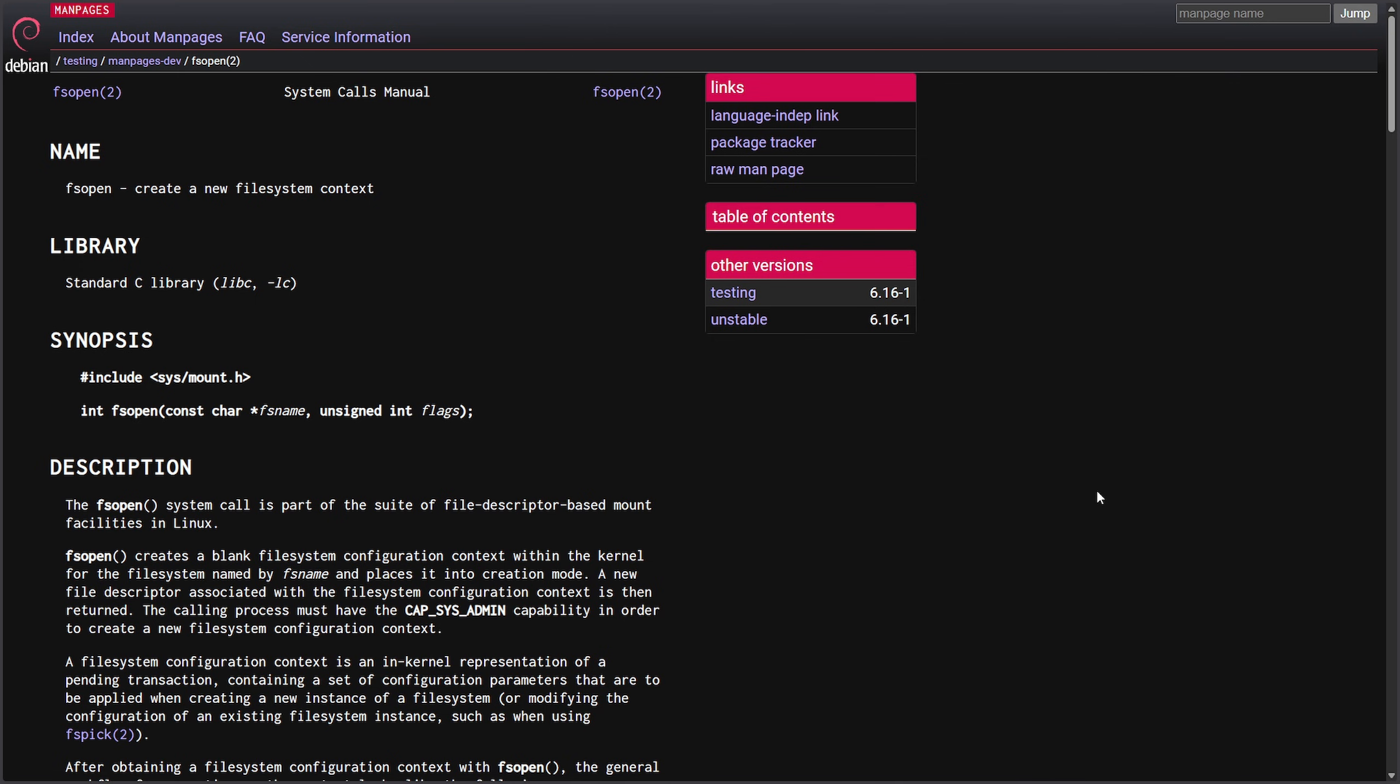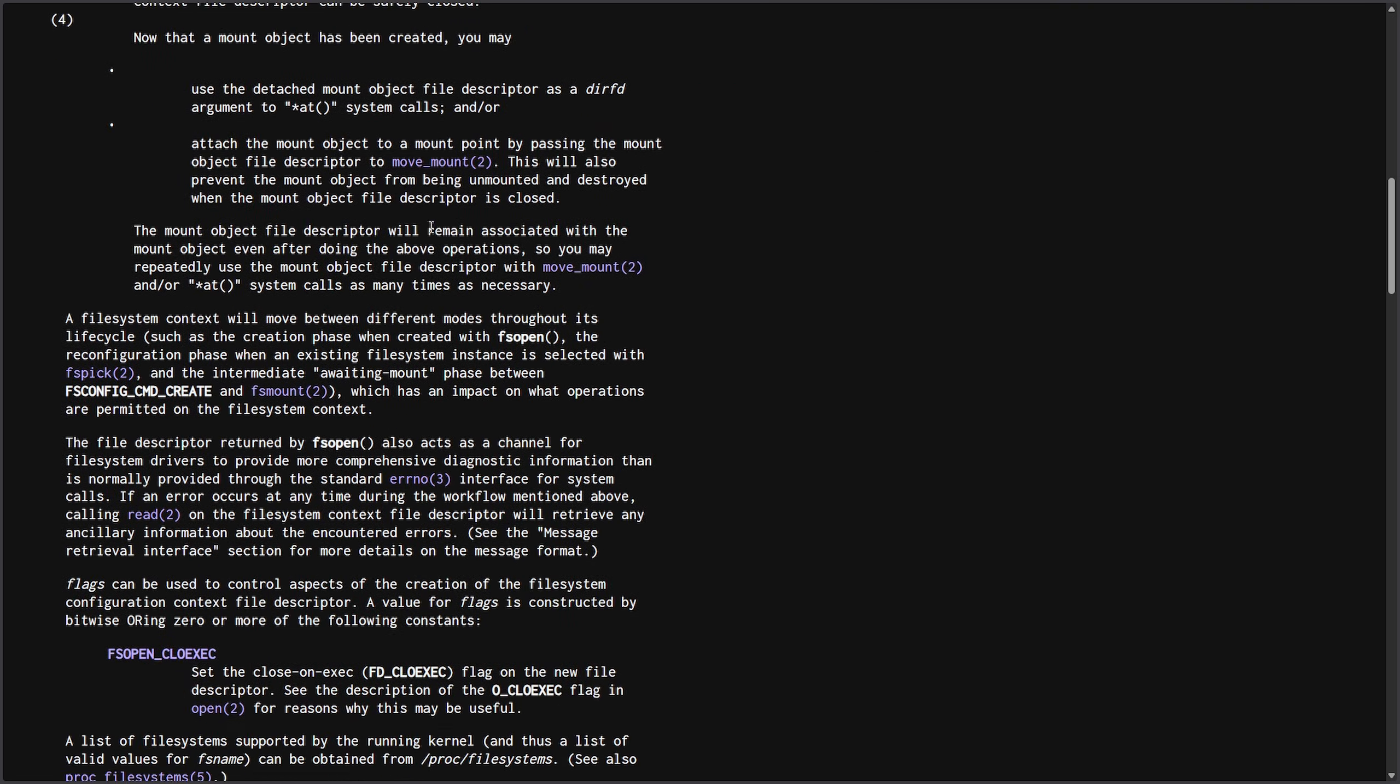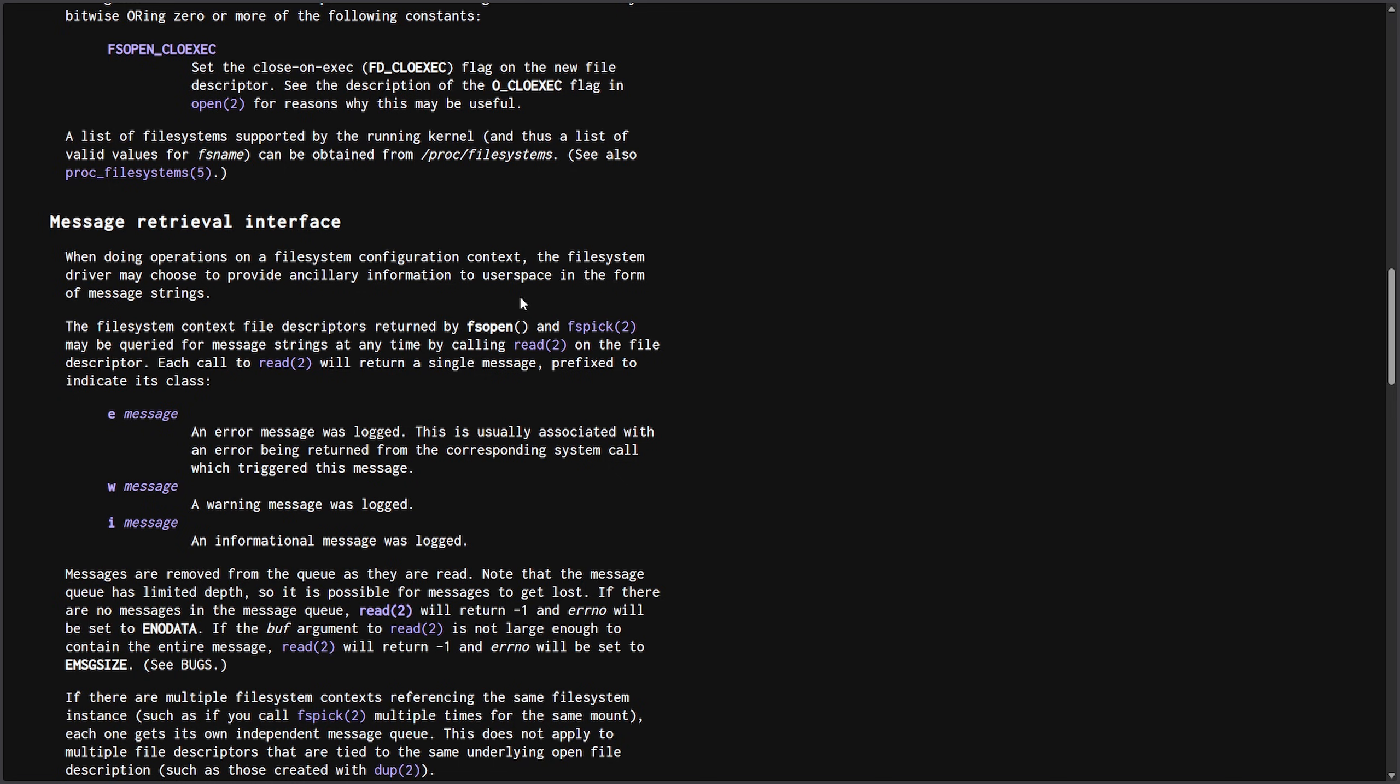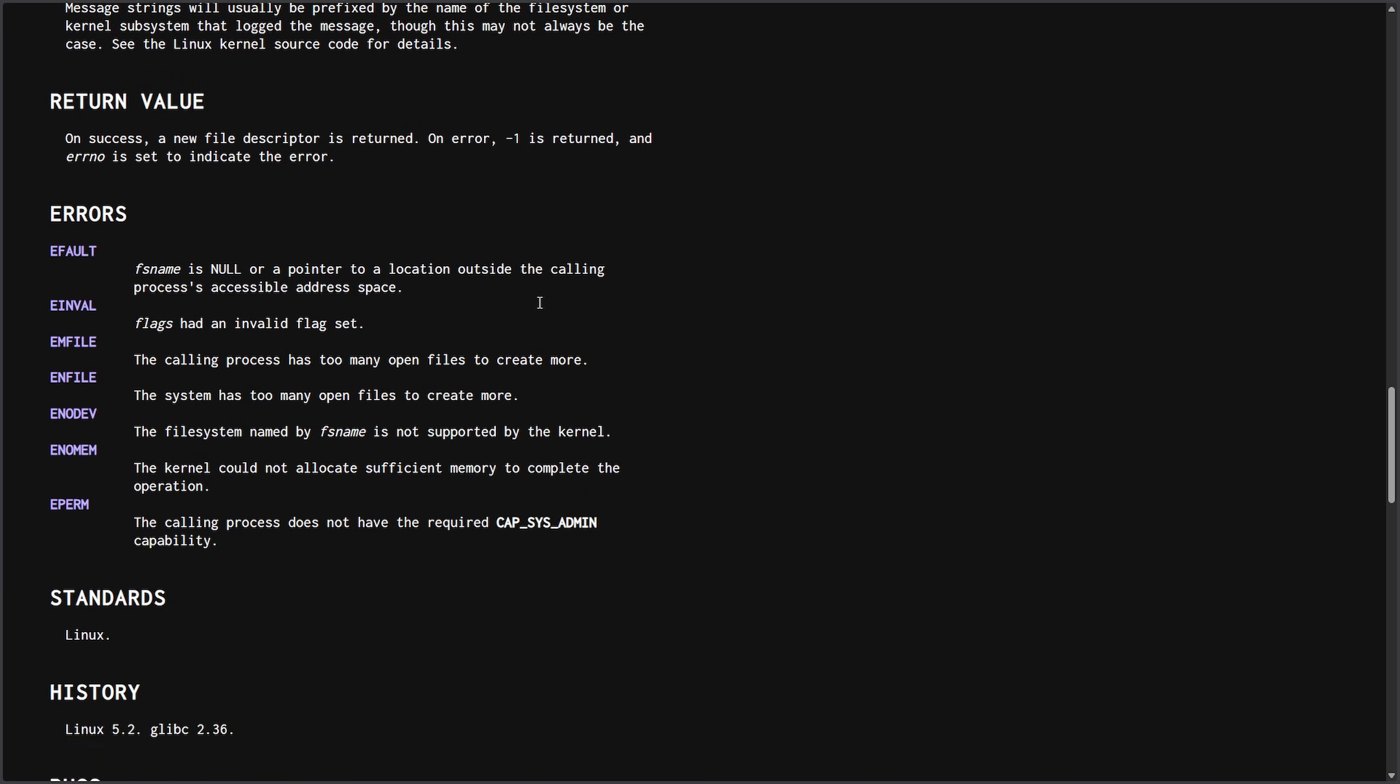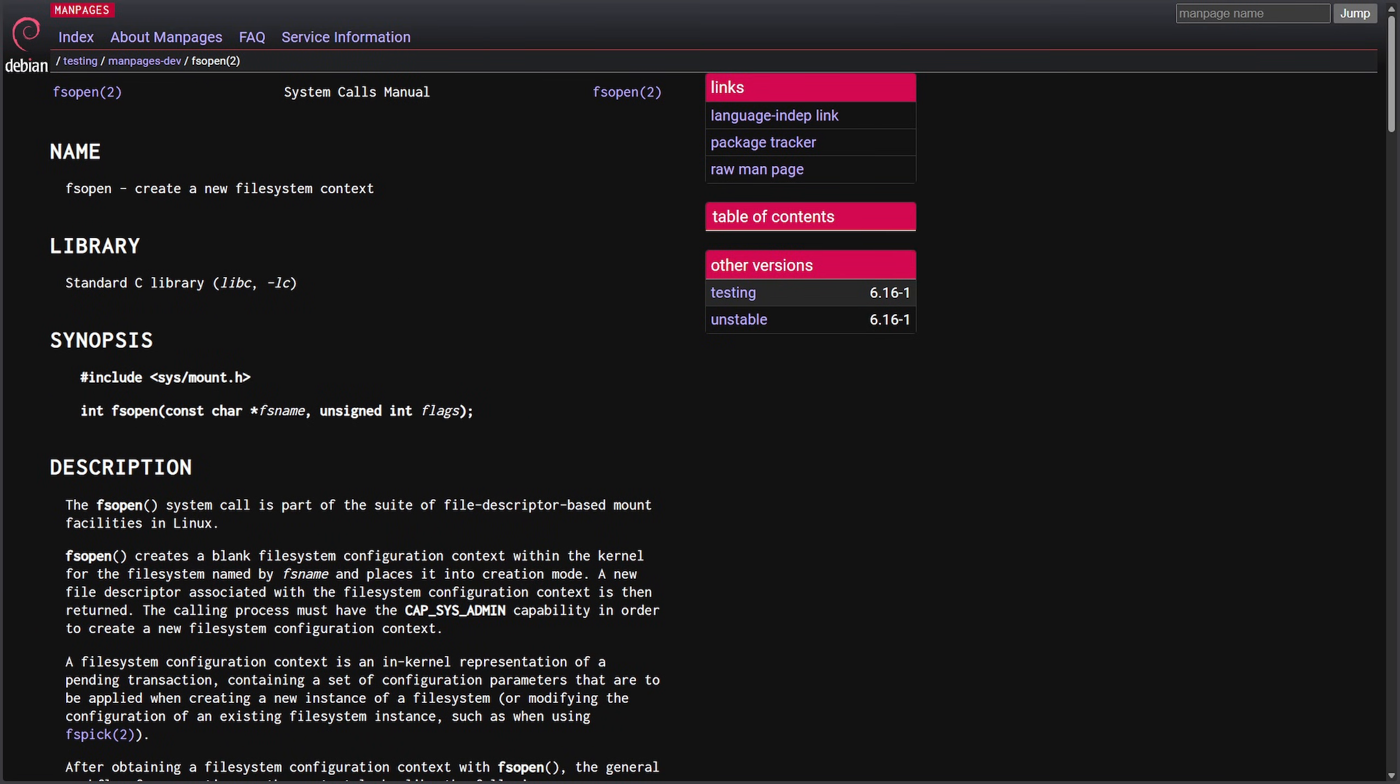This is what a man page looks like, for those of you unaware. You can easily look this up. For example, I pulled up the fsopen, which is a function to create a new file system context, and everything's explained here. It follows a very specific format, as you can tell, and we're going to talk about that format a little bit and how that came to be. But let's also talk about some other major open source project examples of the same problem.